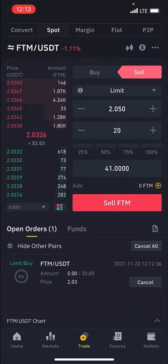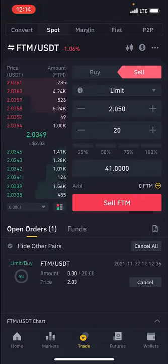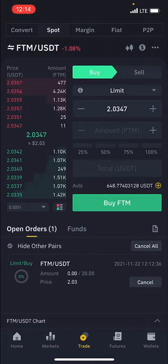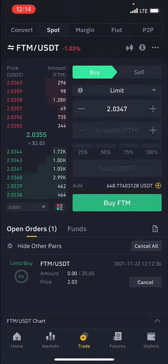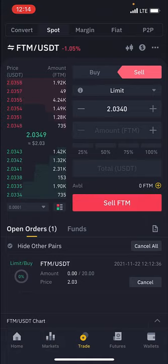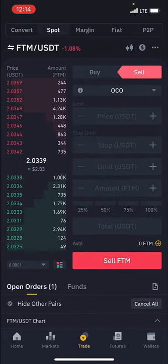Another thing I want to show you before we end this video is how to use the OCO order. The OCO order is very good because it helps you set your take profit and stop loss when trading. To set the OCO, you can use it on the buying side or selling side, but most people use it on the selling side. For spot trading, you mostly buy — then click on Limit and select OCO.